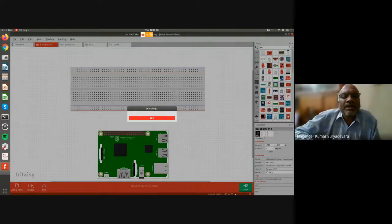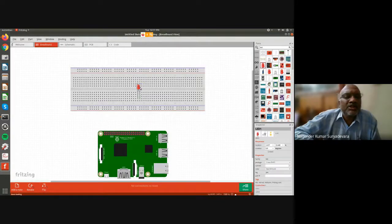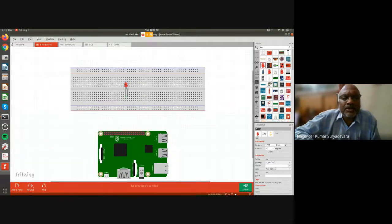You can take an existing component. Yes, and don't change the values — by default it will be 220 ohms only.